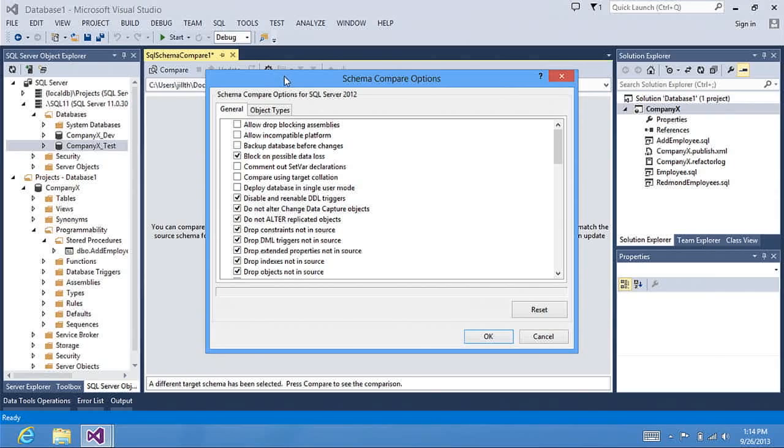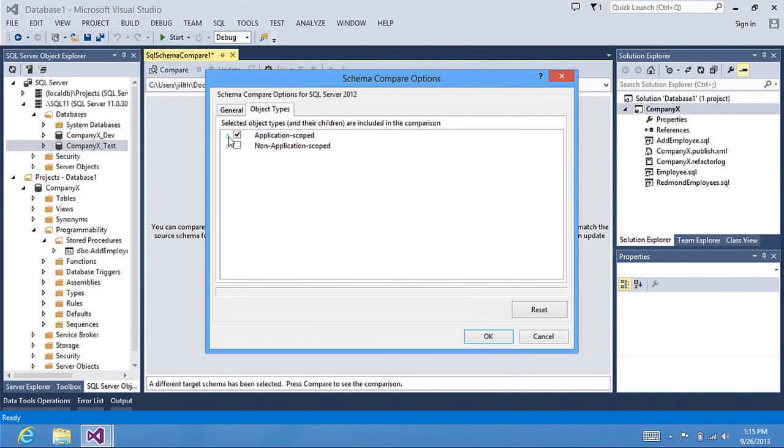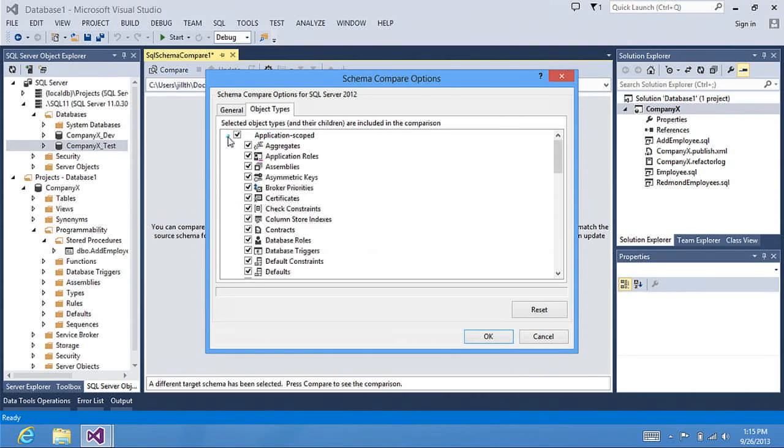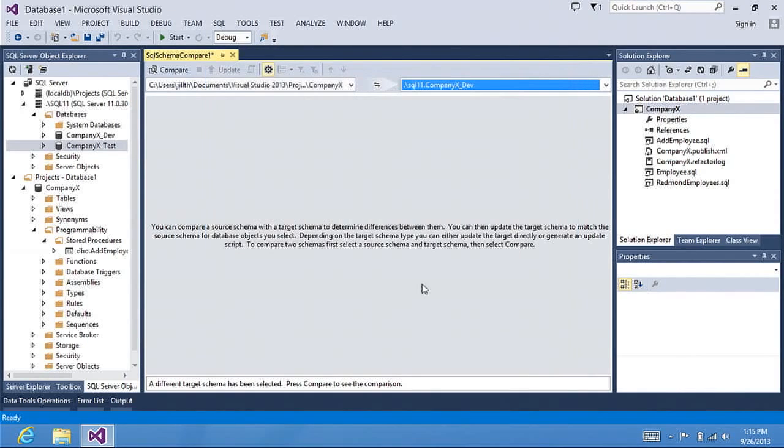I open up the options window and I can choose the different comparison options or the type of objects that I'd like to compare. I'm not going to change any options right now. I'm just going to do a compare.